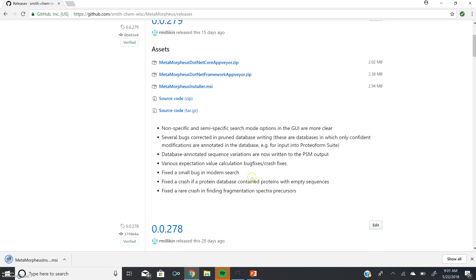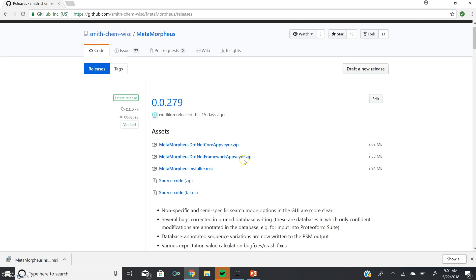You'll notice here this bulleted list, this is the release notes, and these let you know what have been updated in this release of Metamorpheus over previous versions.